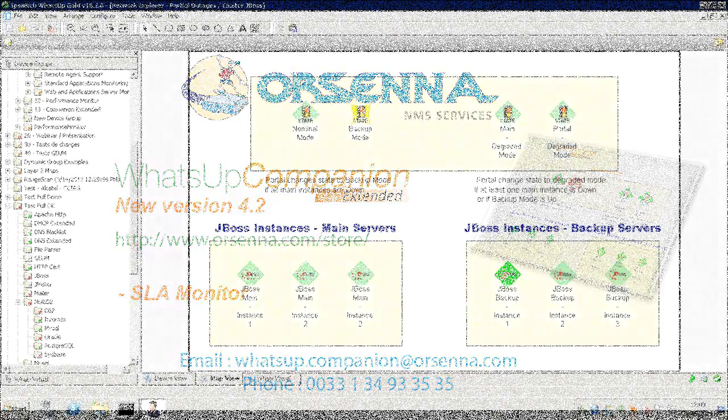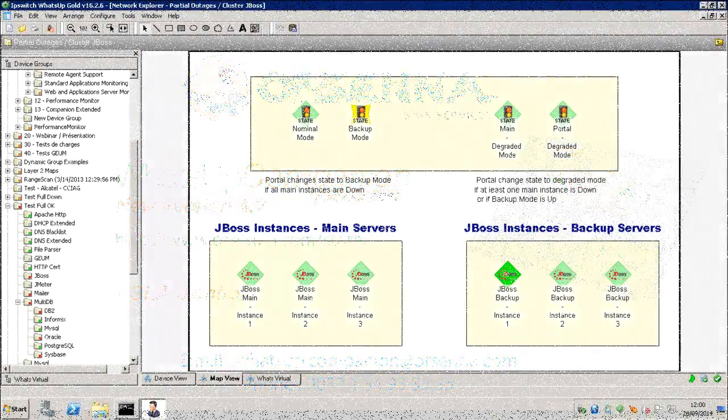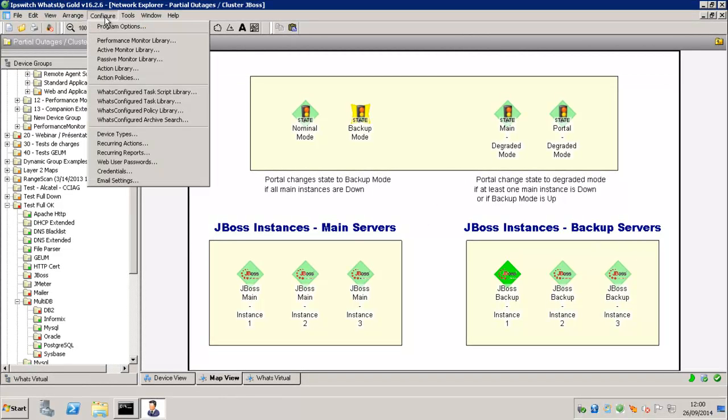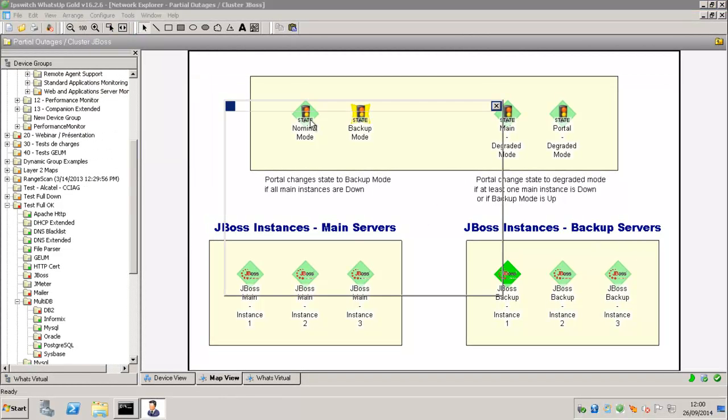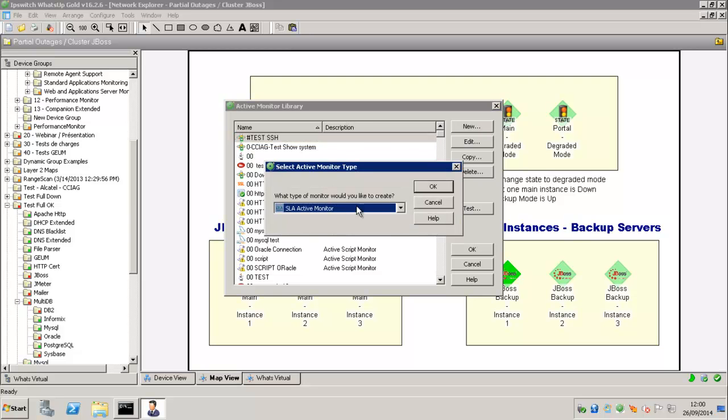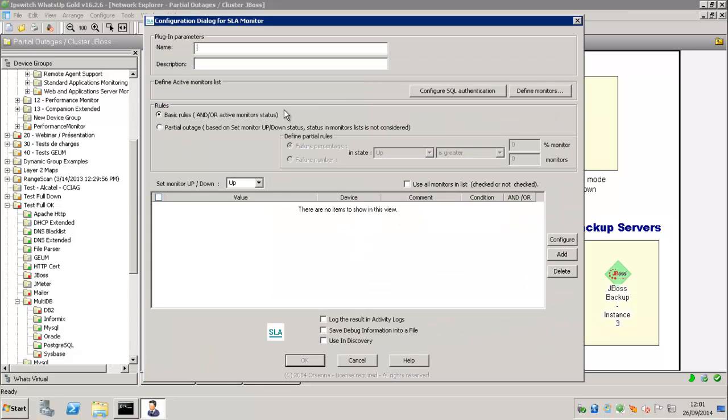So here we have a map view of different JBoss instances and I'm going to show you how to configure a basic SLA Monitor. So in the Active Monitor library, you can select the SLA Active Monitor type.